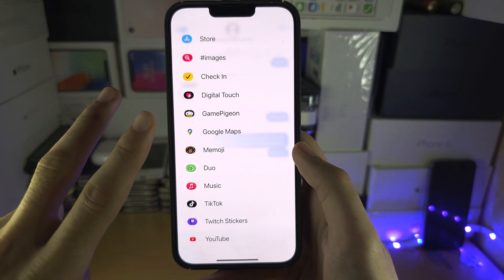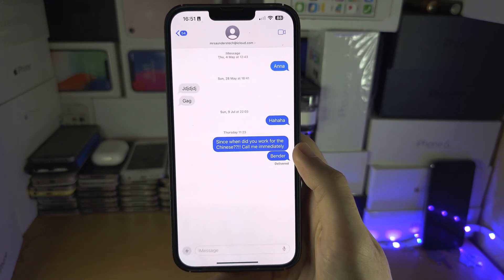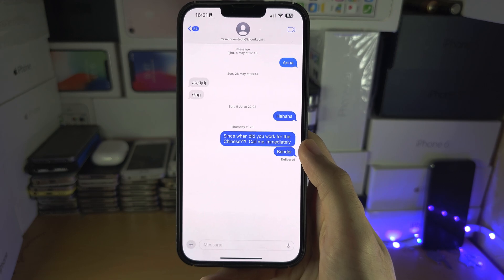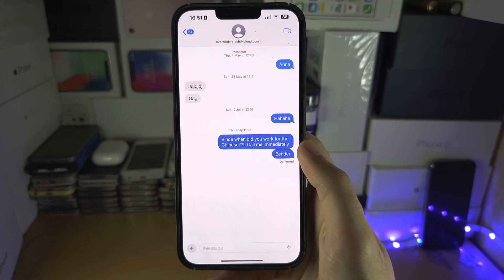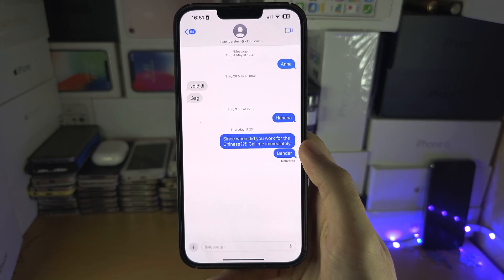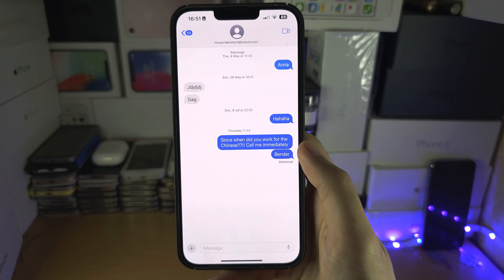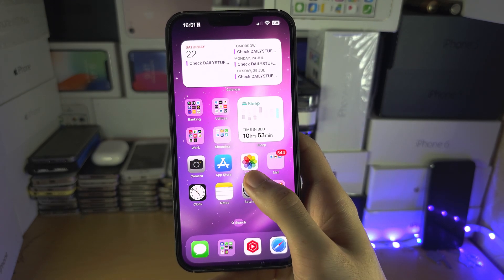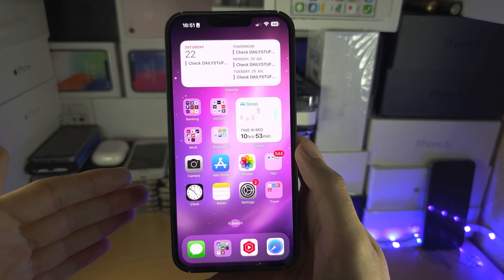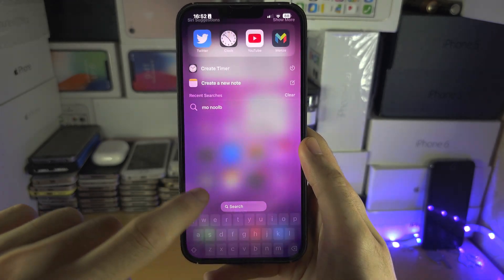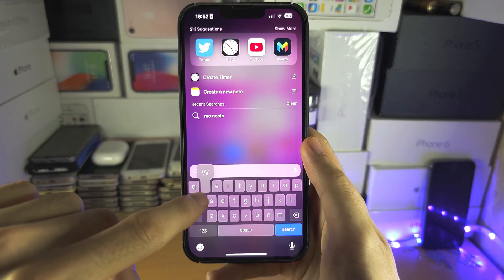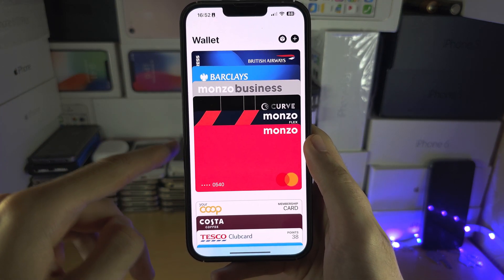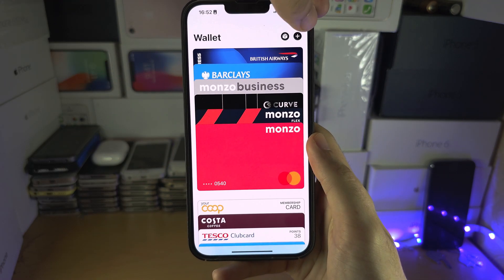There are two reasons why this happens. The first is because this feature is called Apple Cash, and it's only available for those who are living in the United States. I'm from the United Kingdom, and to use Apple Cash, you need to open the Wallet app.